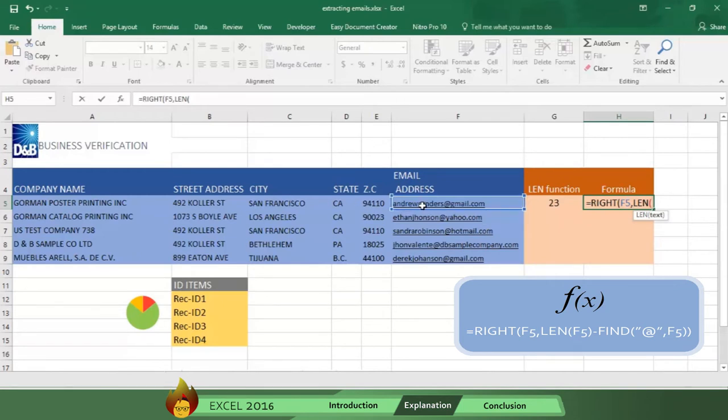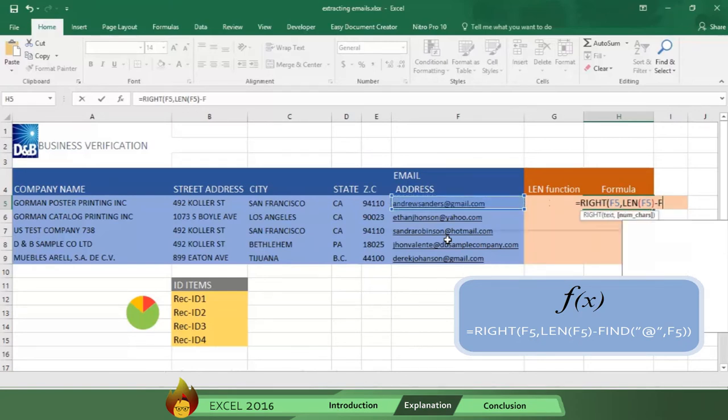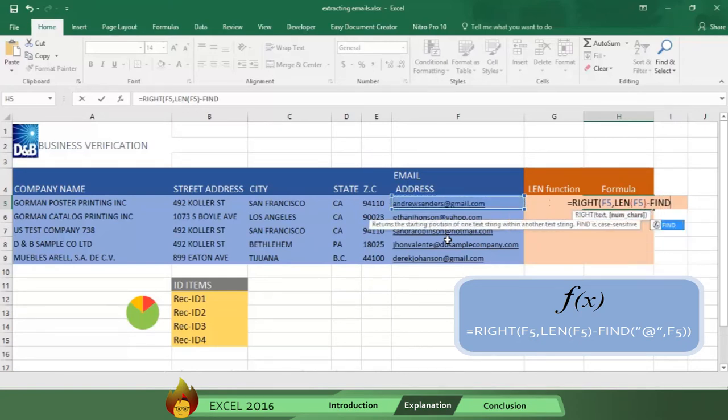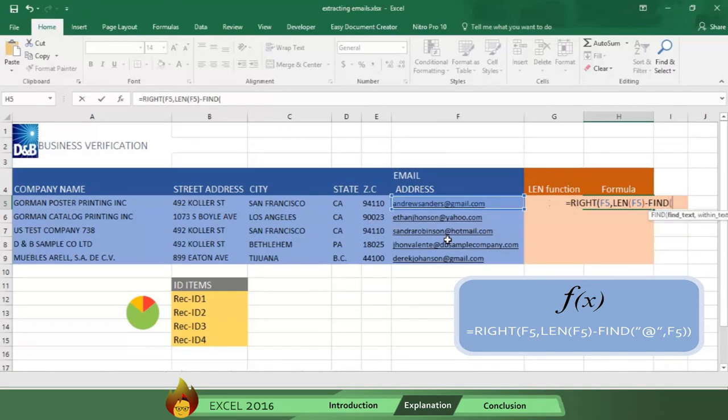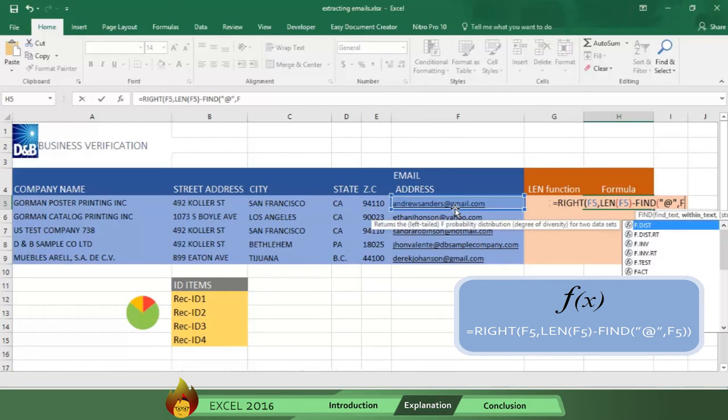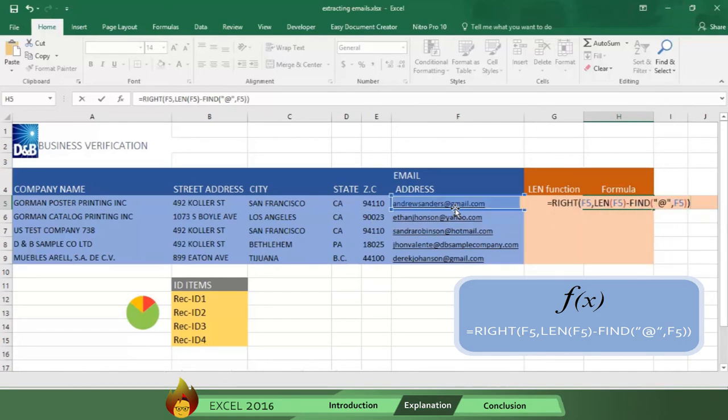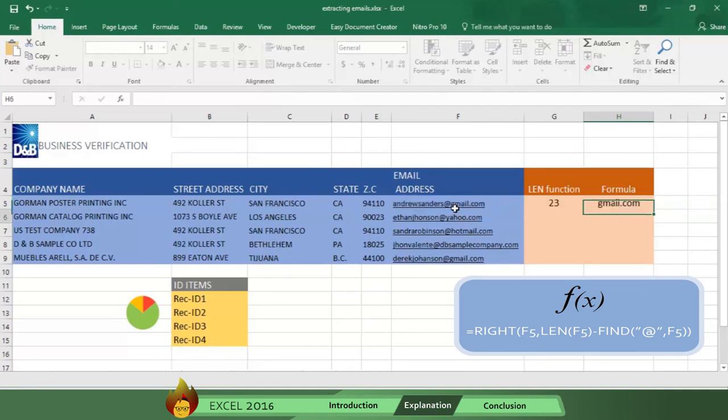Then type a minus sign followed by the word fine with an open parentheses. Now type a quotation mark, the at sign followed by another quotation mark plus a comma. Then type F5 with a closed parentheses and then type another closed parentheses to complete the formula. Now press Enter and you get the extension of the email address.